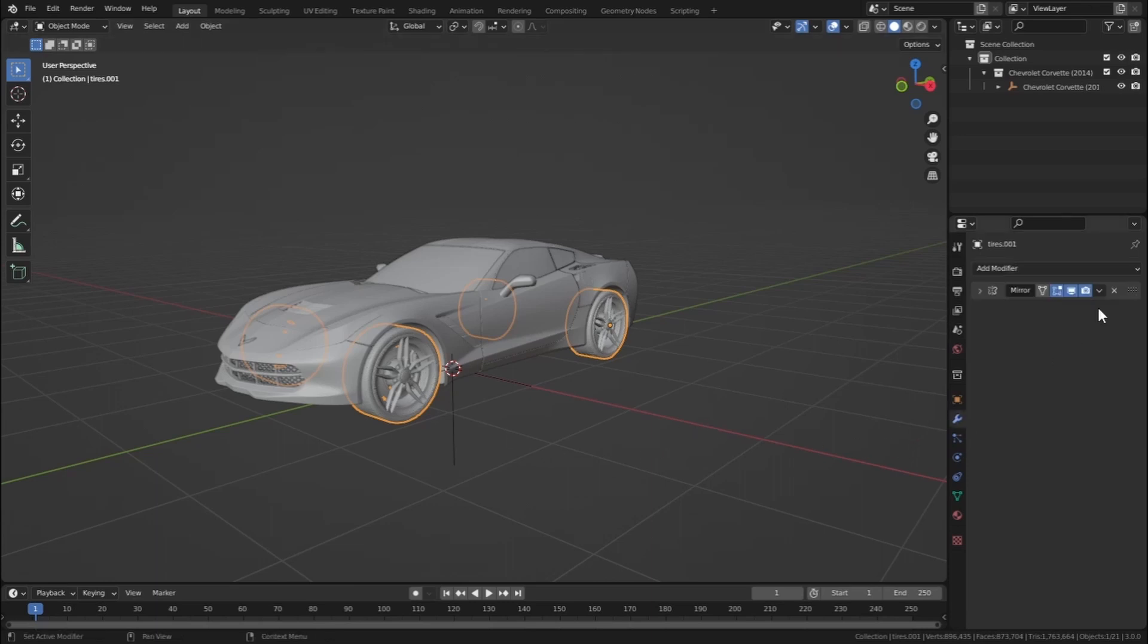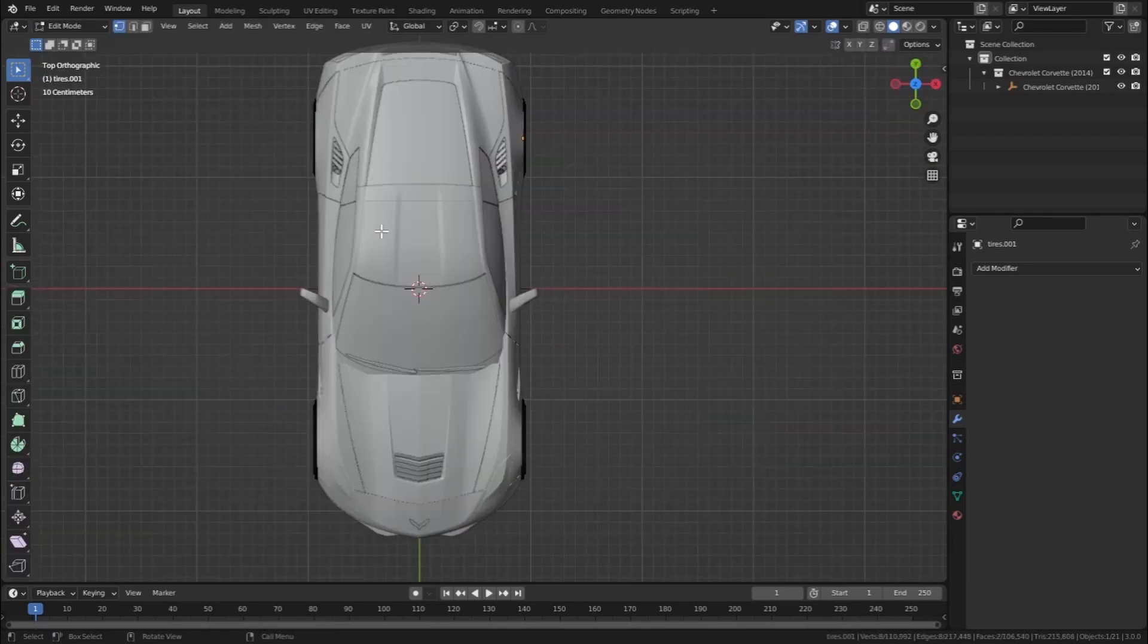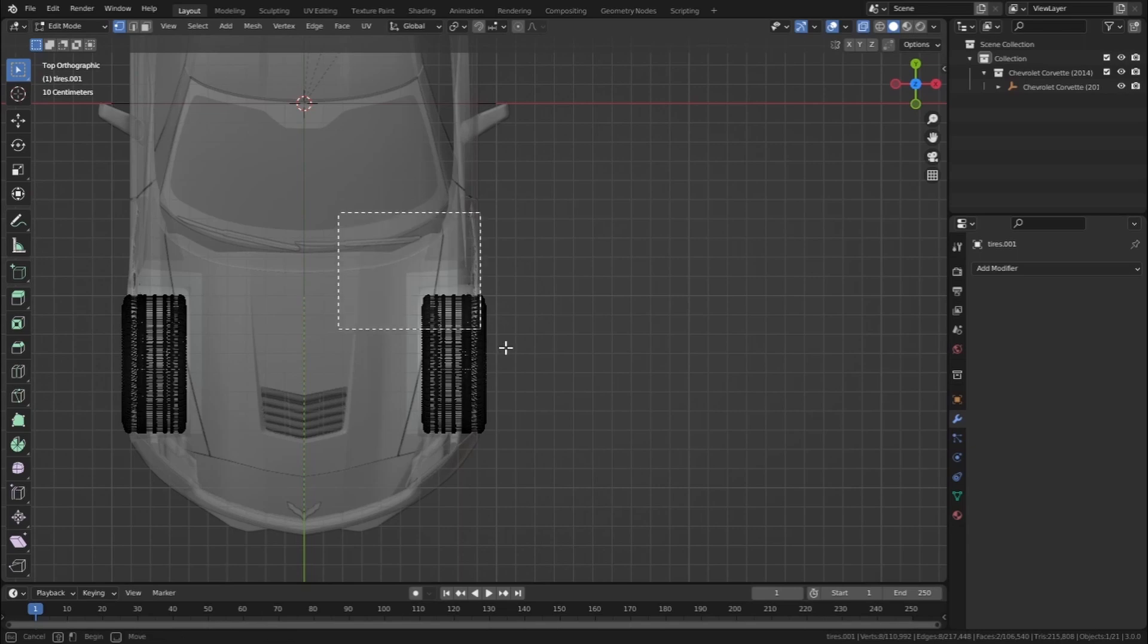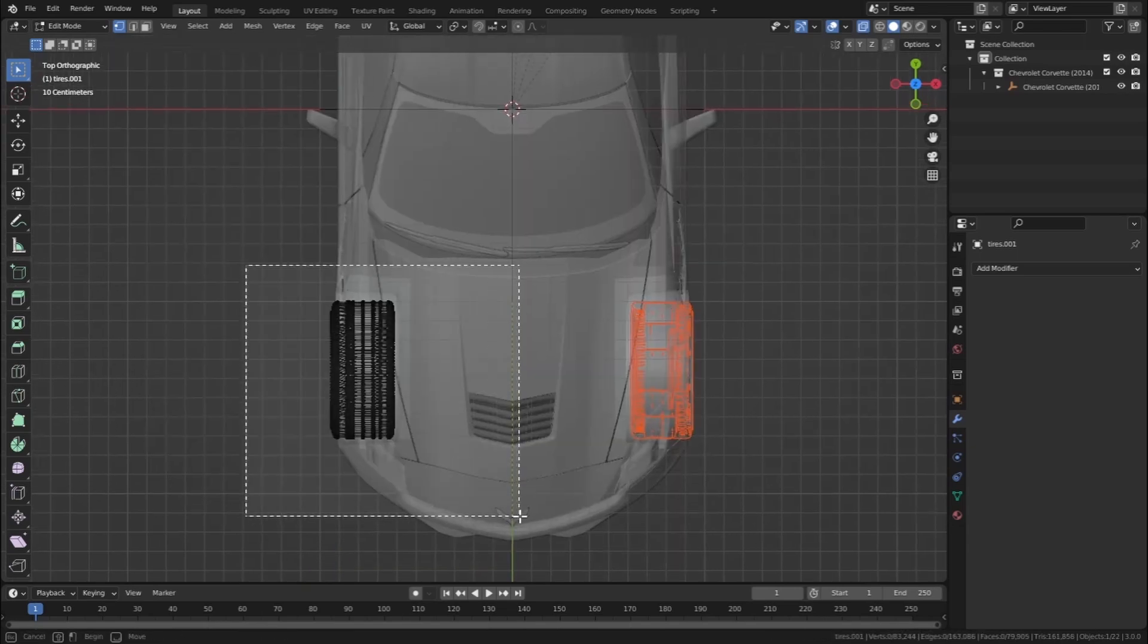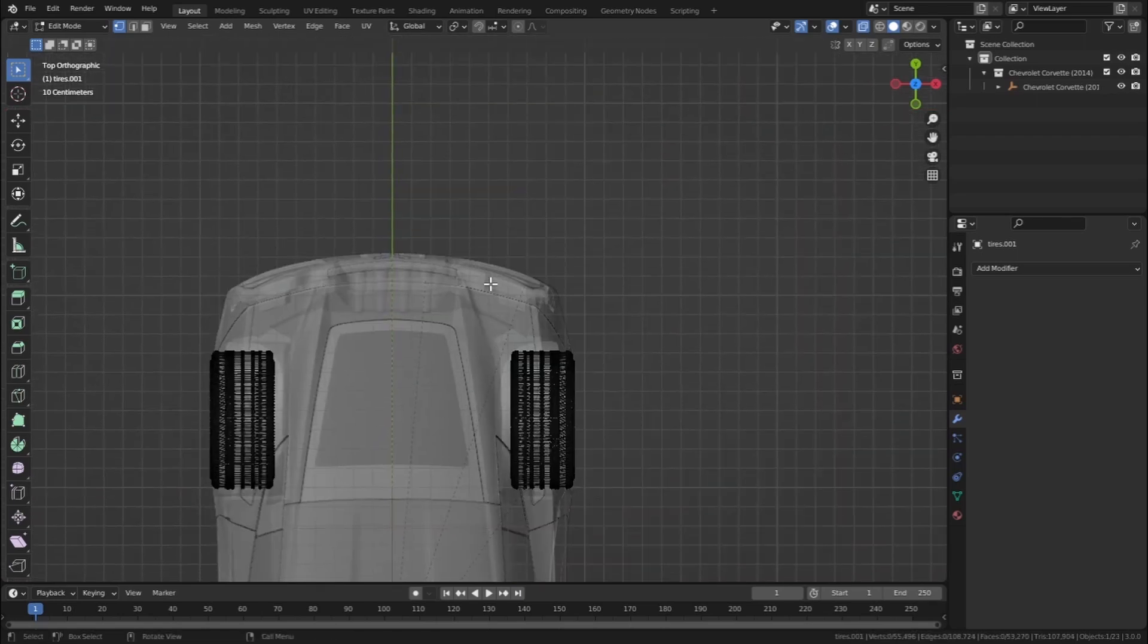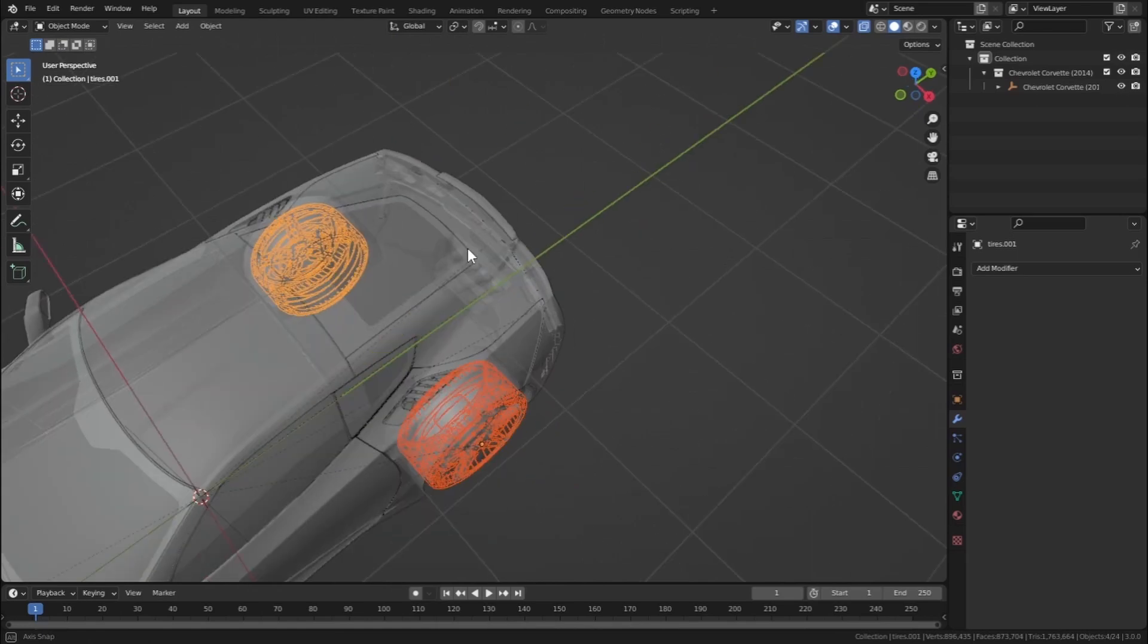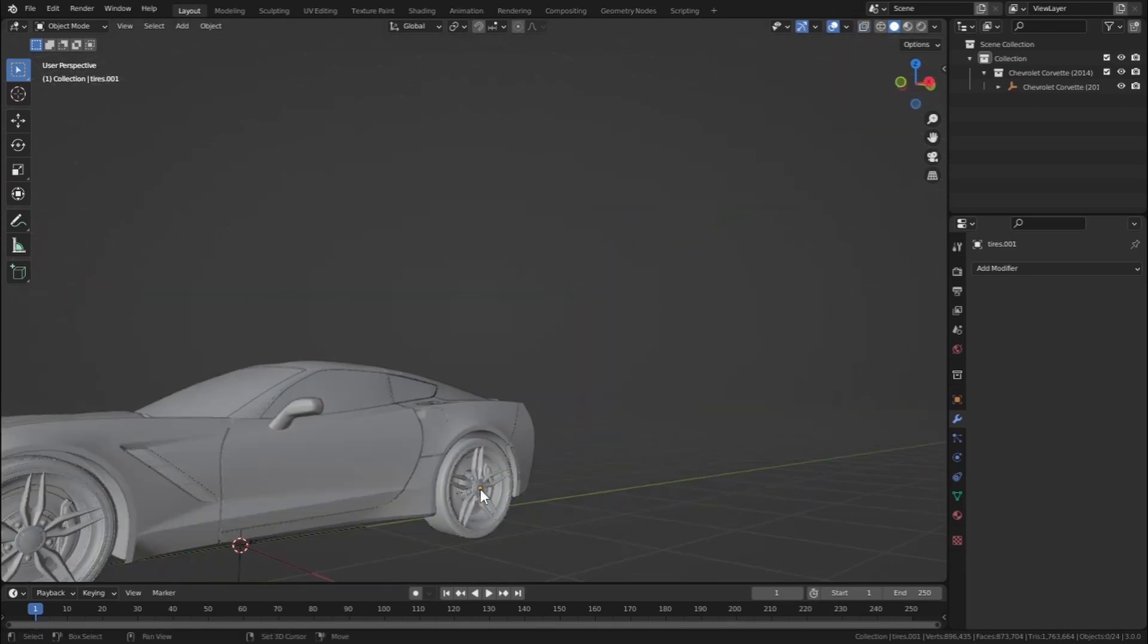Let's assign this mirror modifier first and go to edit mode. Press 7 to go to top view and turn on x-ray mode. Now let's select this whole wheel and press P and separate it by selection. Same for these three also. Separating by selection means that the wheel will be a separate object. So now we have three separate wheels for our car as you can see here.